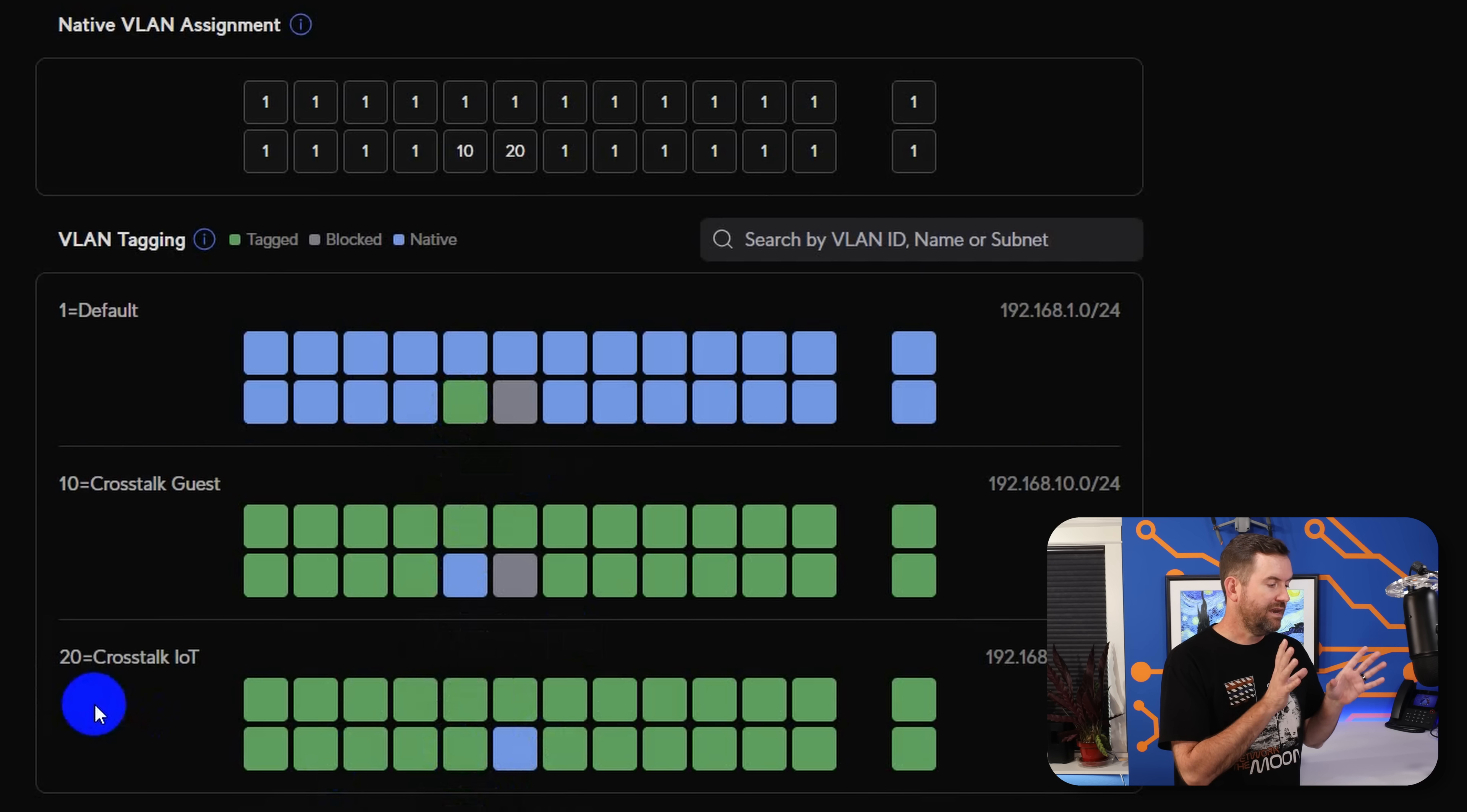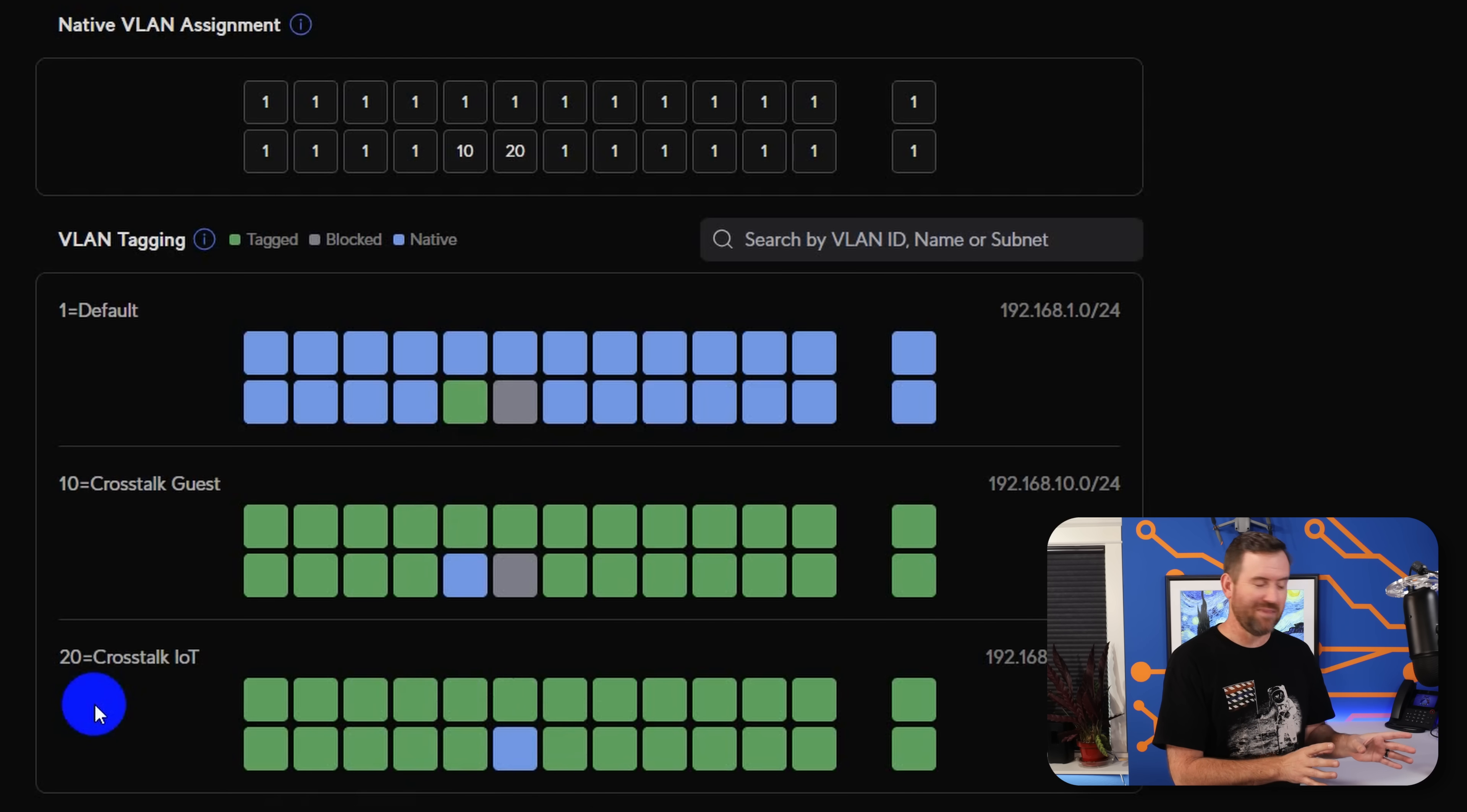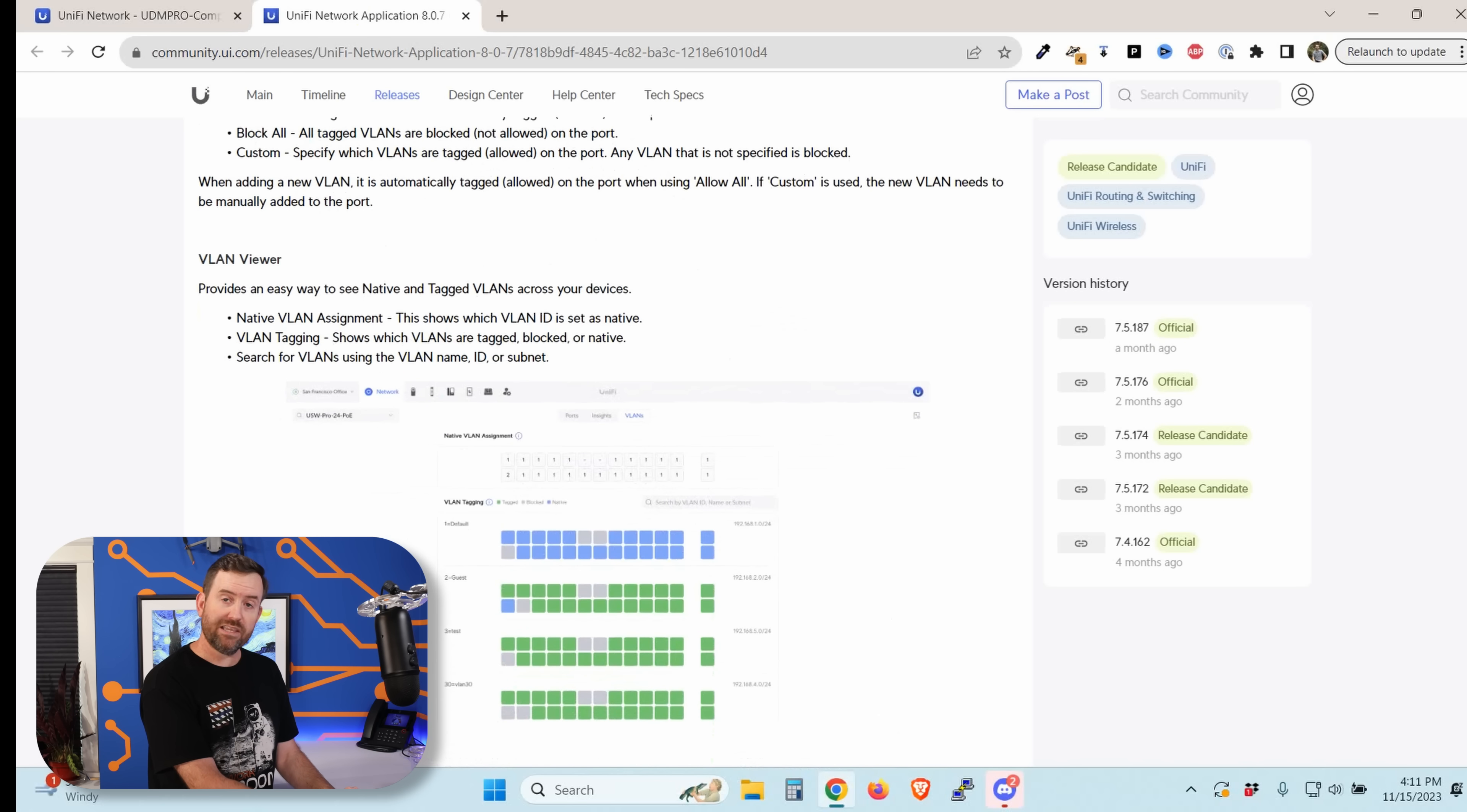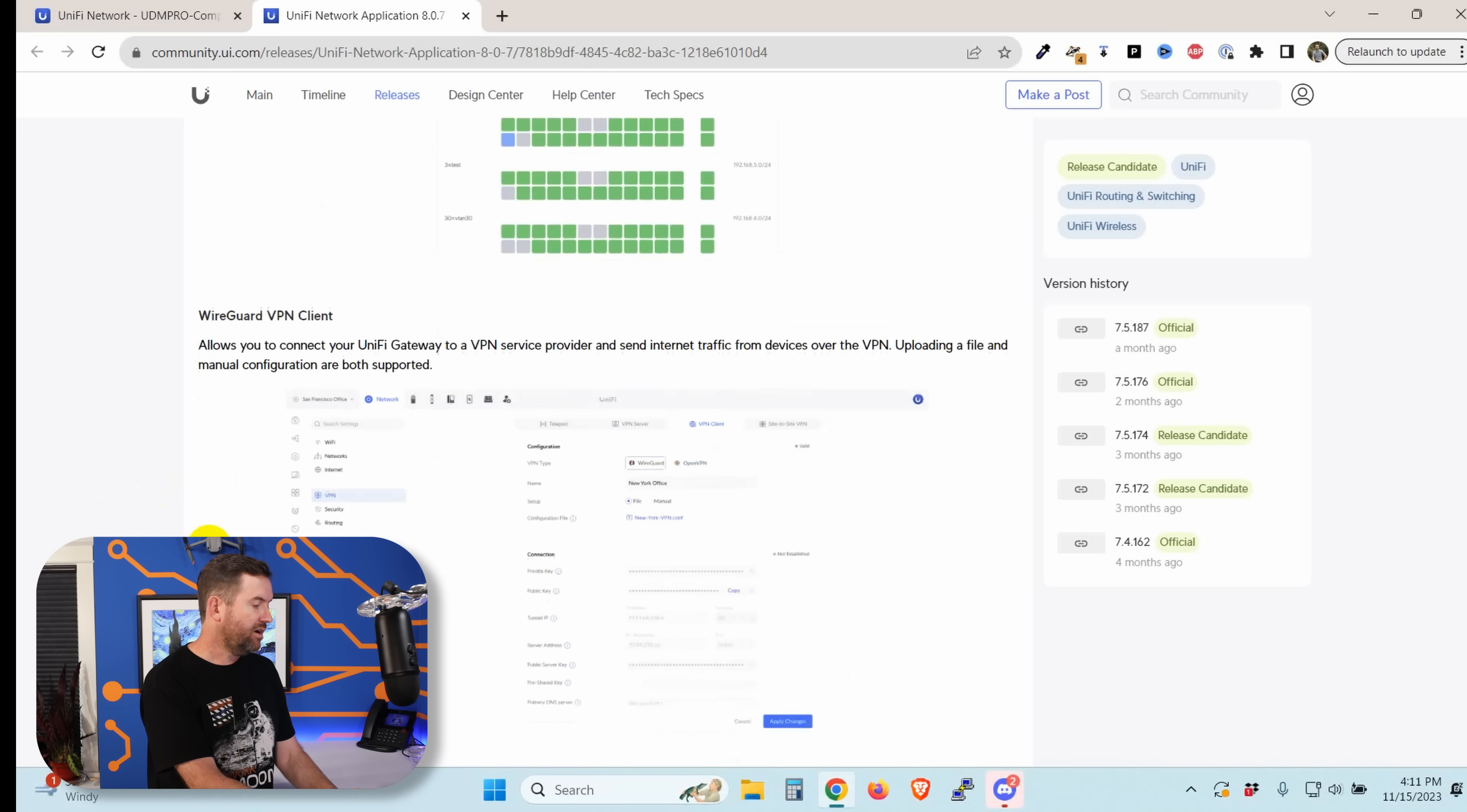So again, nice, simple interface. And I think for people that don't understand VLANs, this actually is going to be pretty helpful, assuming of course, that you're not colorblind, because I can imagine that these sort of blues and grays and greens might not be the easiest thing to see if that is the case. So that's what they're calling the VLAN viewer, which has the native VLAN assignment, it shows you your tag, your untagged VLANs, really, really handy.